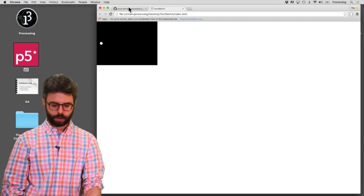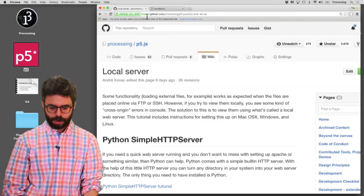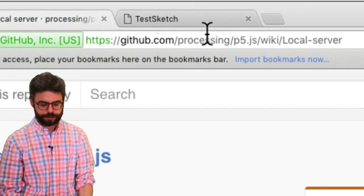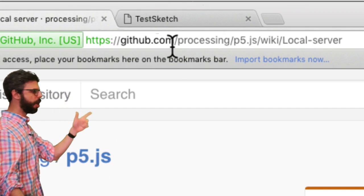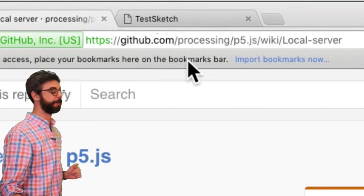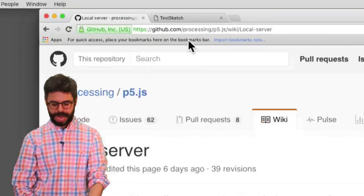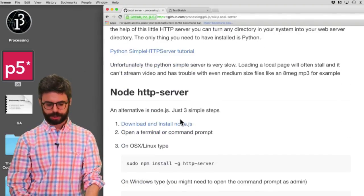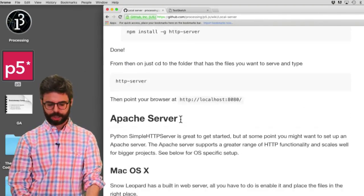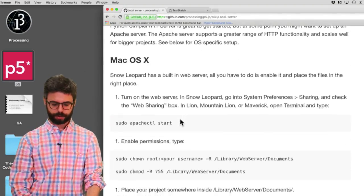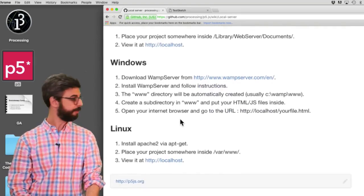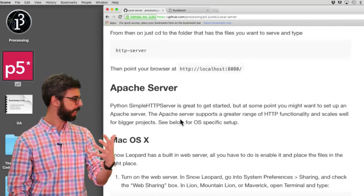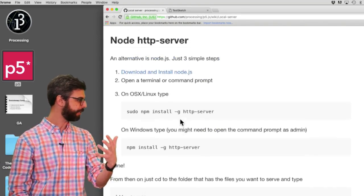you want to run a local server. So there happens to be this wiki on GitHub under the p5.js wiki, which has a bunch of different instructions of different ways you can run a local server on different operating systems. Windows, Linux, Mac,